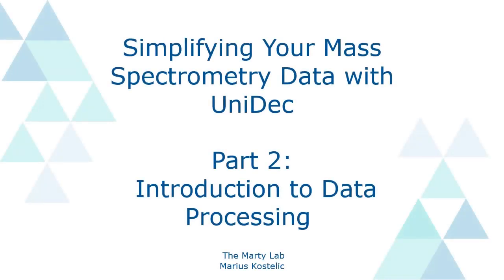Hello everyone and welcome back to the UniDec tutorial series. My name is Marius Kostelik and I'm a graduate student in the Marty Lab, and in this video we will be introducing data processing features in UniDec.